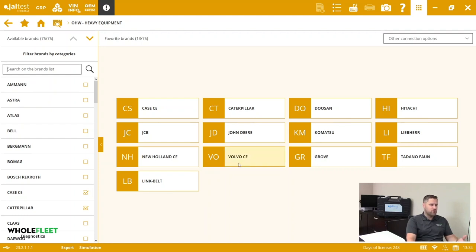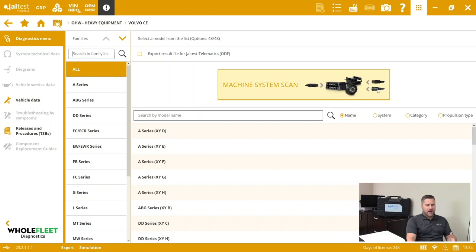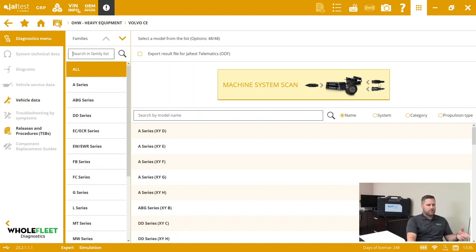I'm here in the heavy equipment section. I'm going to go into the Volvo section and you'll see this big machine system scan button at the top. You're going to have one of three possible connection types: either the OBD connector, the 509 round, or the 201 rectangular connector type. We're going to have to specify which one it is.